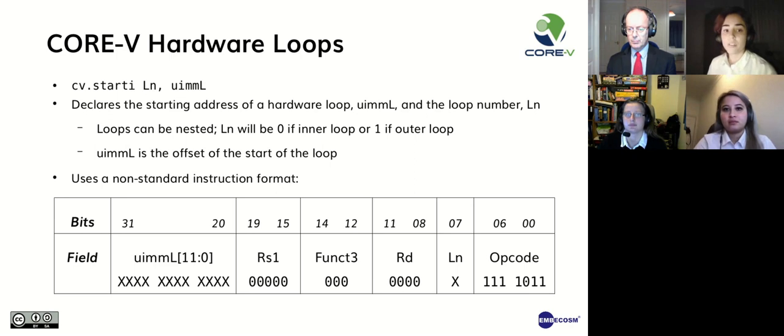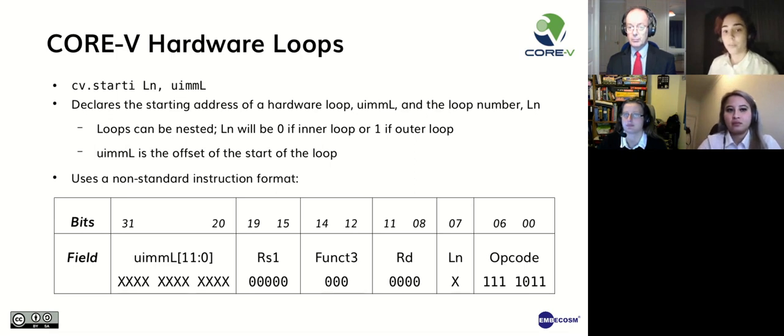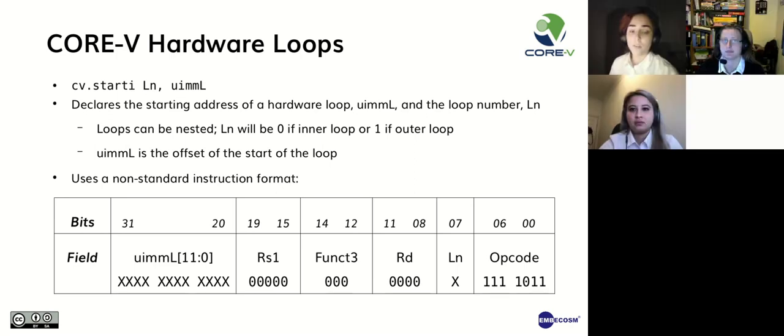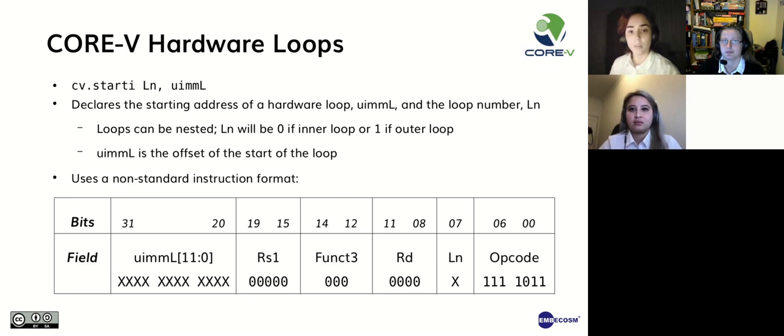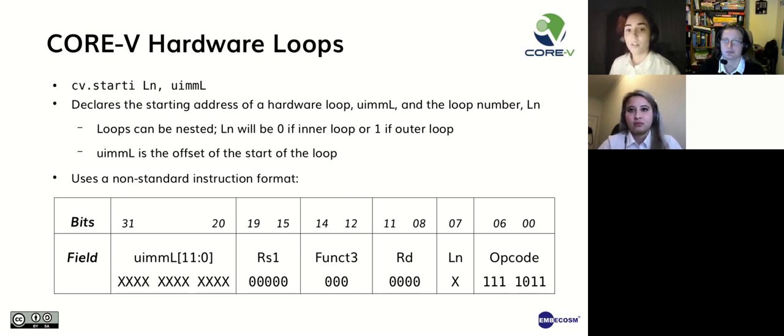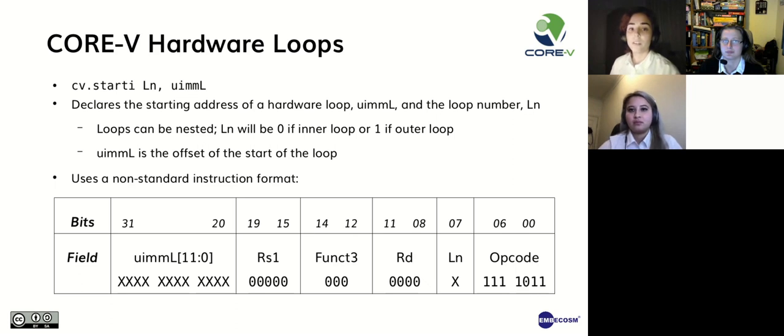We'll be using CV-Start-I as an example throughout the presentation. CV-Start-I is part of the CORE-V hardware loops extension and declares the address of the offset to the start of the loop as well as the loop number, which can be 0 or 1 depending if it's an inner or an outer loop. Here you can see the generic pattern of the CV-Start-I instruction.